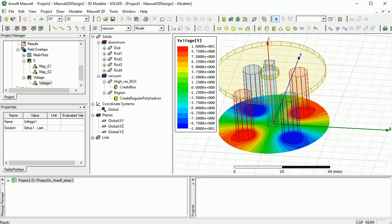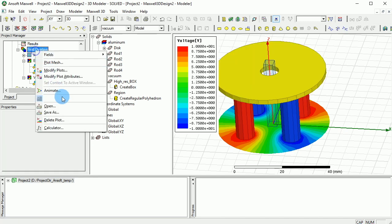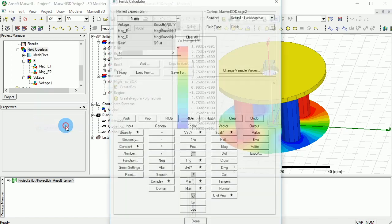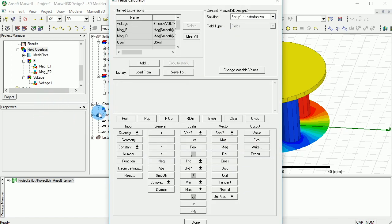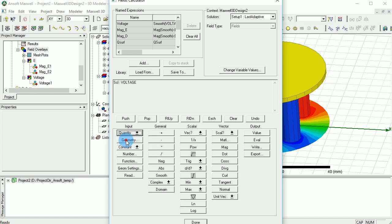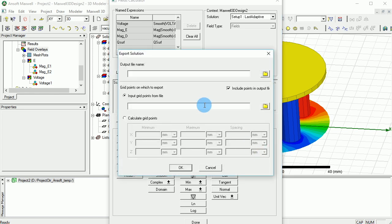We can also go and export the voltage value into a text file. To do that, you can basically right click on the overlay and go and open up the calculator. In the input, you can go and select the voltage. And on the select the output, output and basically export the voltage values for the different...